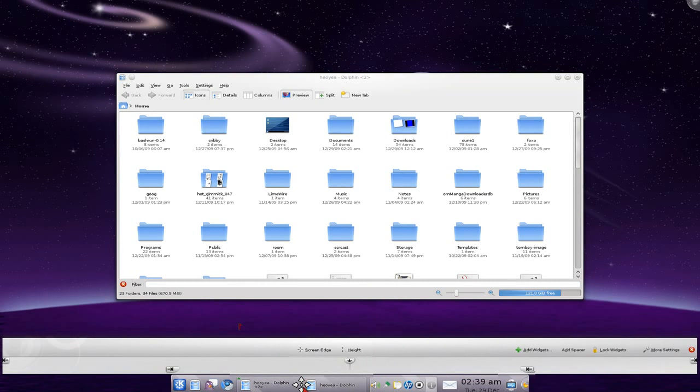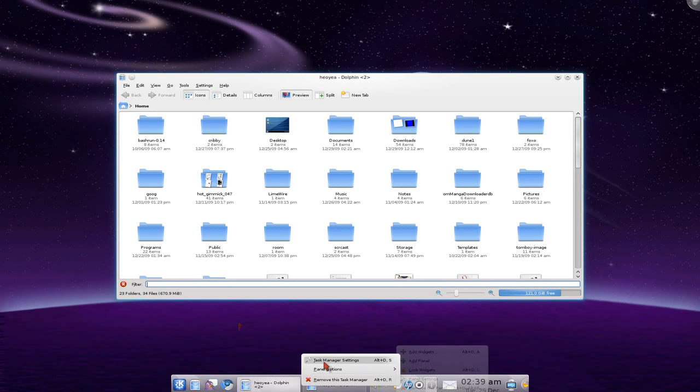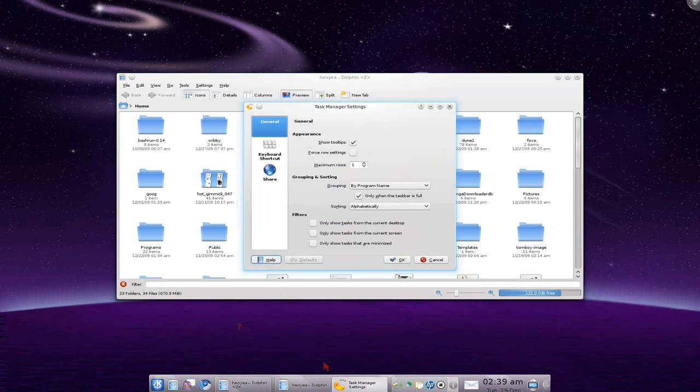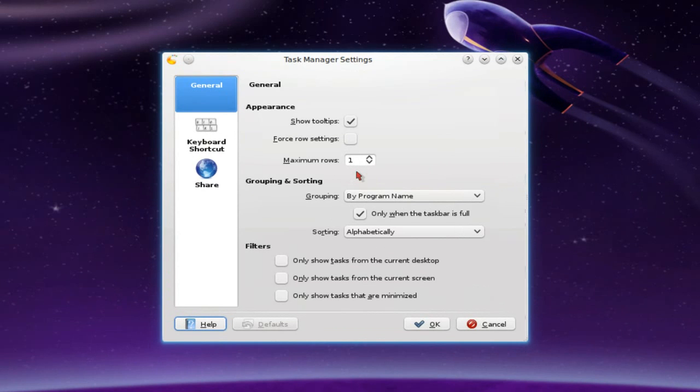After you see this, then you can right-click on here anywhere and you have the task manager. So that's two ways to get to the task manager settings. But in here, all you got to do is you see the max rows.